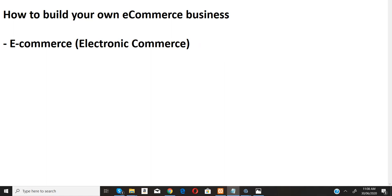E-commerce is a very profitable business. This is something I do myself, and I've been running this business for the past seven years now. Every single day I get sales. I'm going to be showing you the step-by-step procedure of how to go about the whole thing.